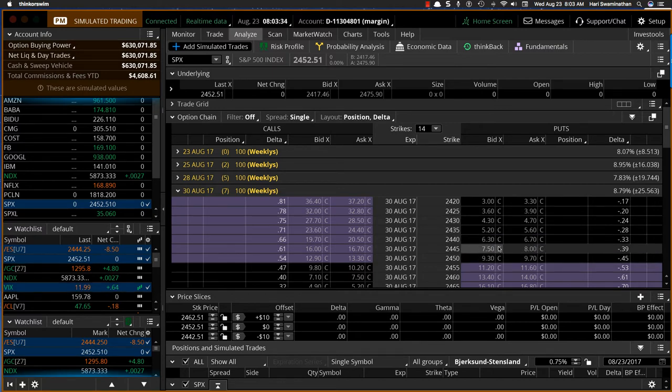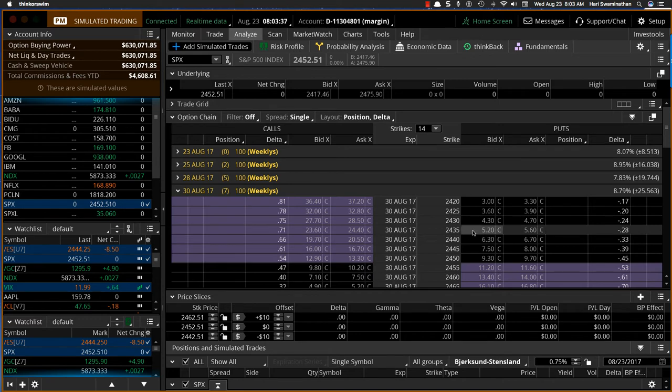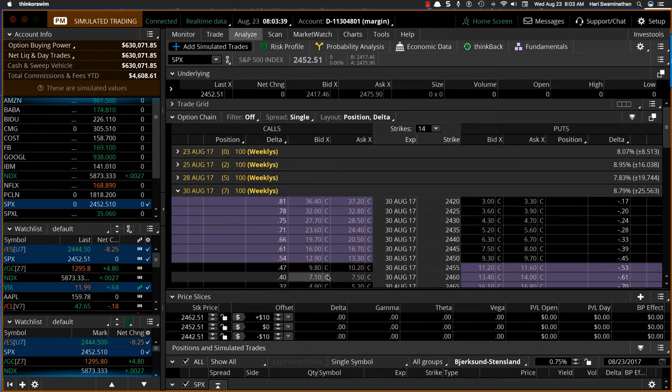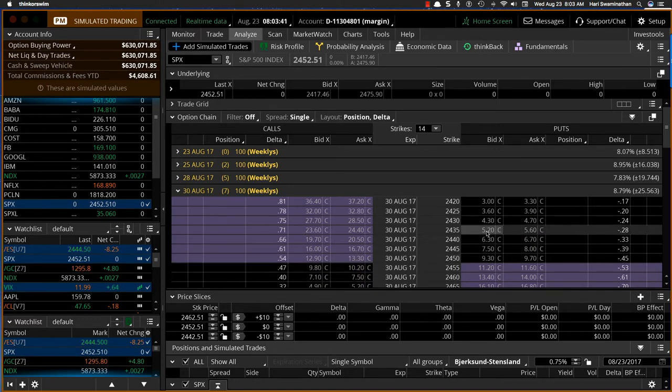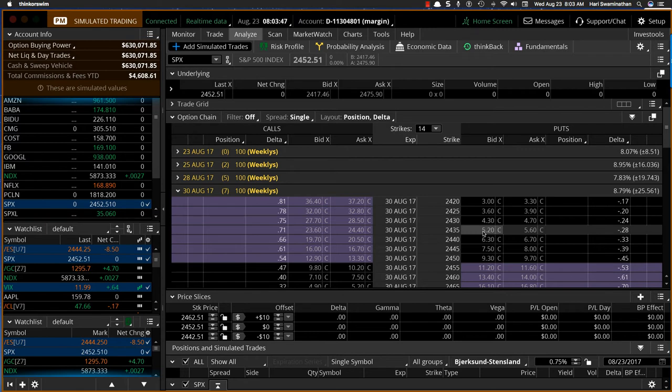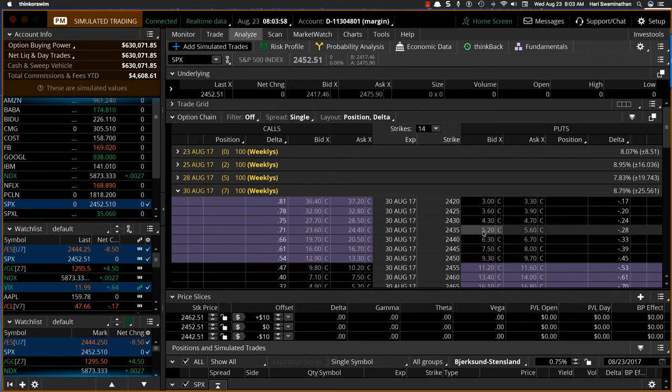So in that case, 10 points out would be 4435 and 10 points out over here would be 4455. So totally your strangle might cost about $11 to $12. So fairly expensive. Of course you can decide the number of contracts.